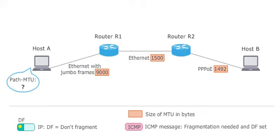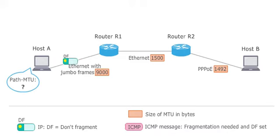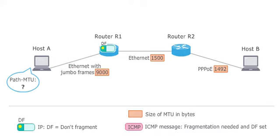Host A sends again a packet with 9000 bytes via the Ethernet connection to router R1. The router would be required to fragment the packet because the MTU on the Ethernet link to router R2 is just 1500 bytes. Since the DF bit is set, the packet is dropped by the router.